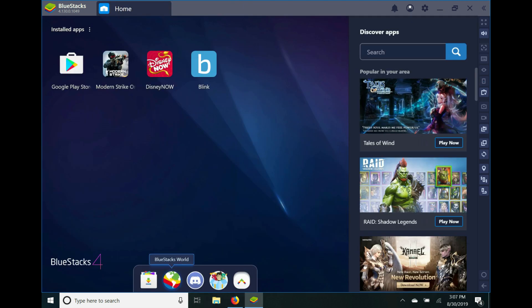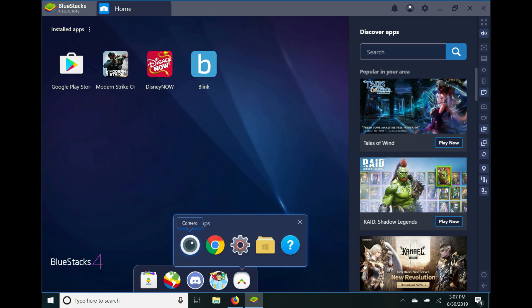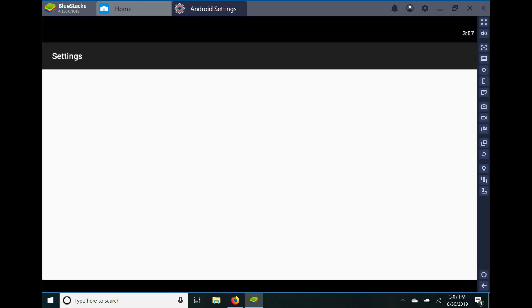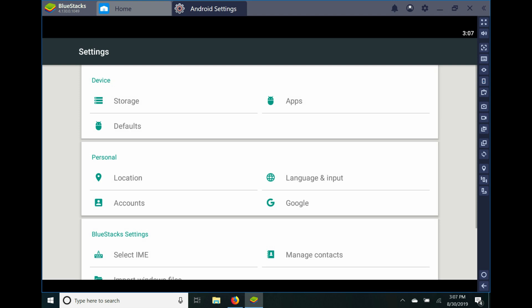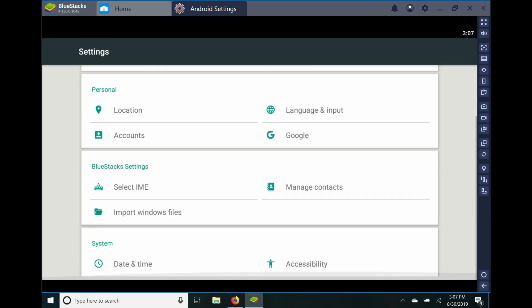Then right next to App Center is BlueStacks World: BlueStacks, Discord server, Play and Win, and more apps. You have your camera, browser, Android settings—we're gonna go into that. So it has all your Android settings.